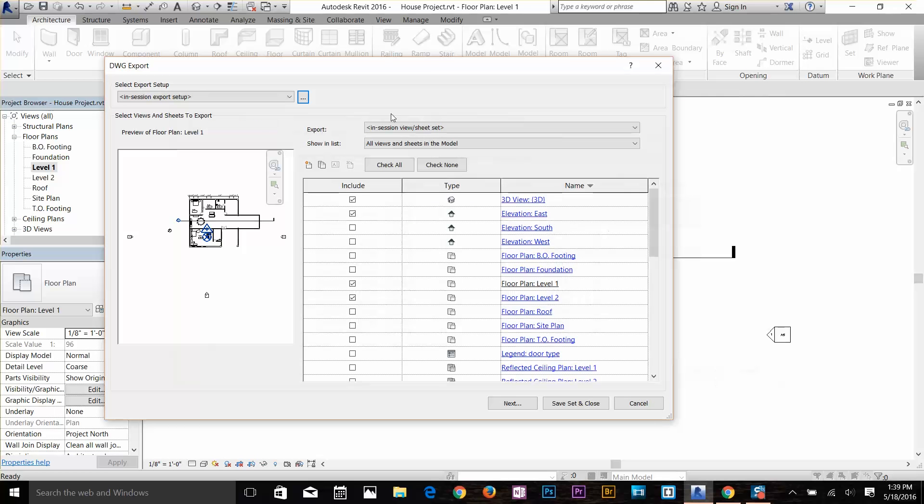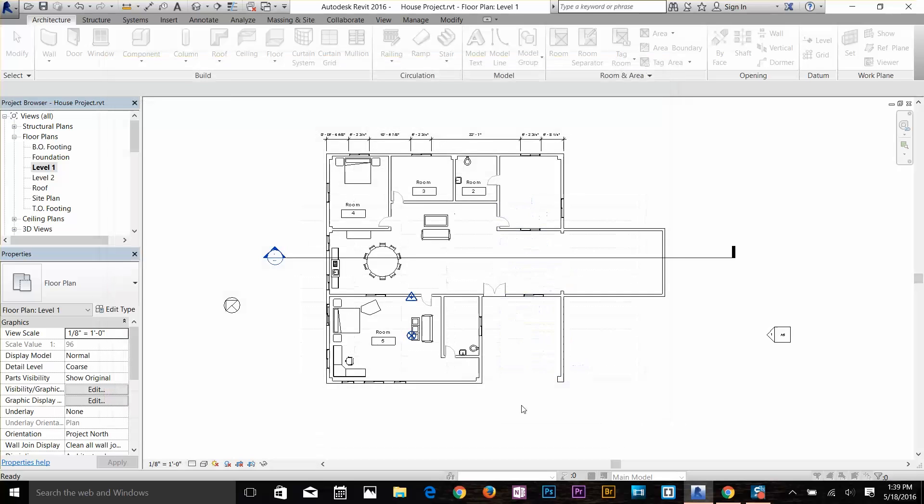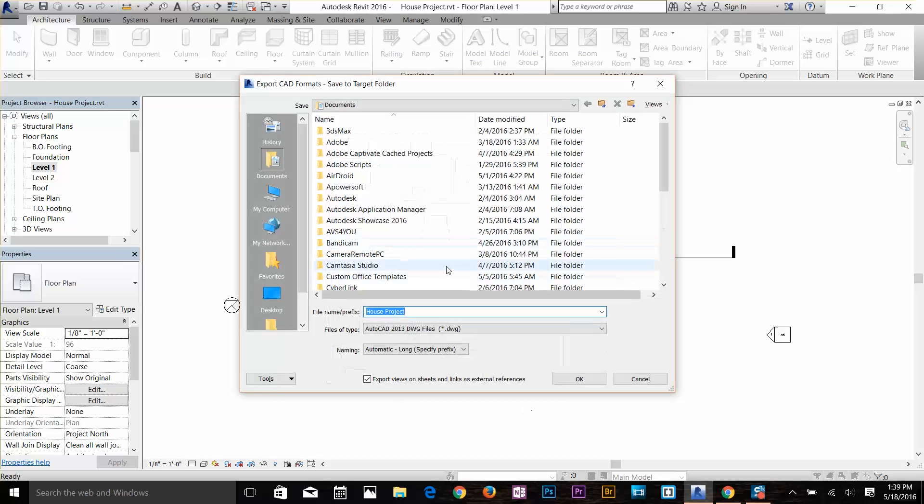Our file has been set up and here I've selected my view elevations and 3D view. I'm going to select these two as well and I'm going to click Next.